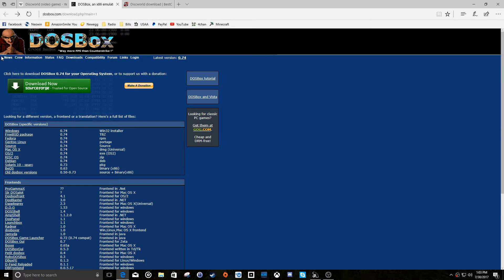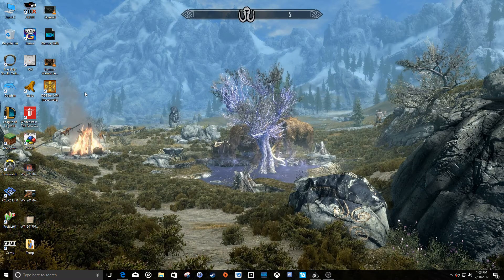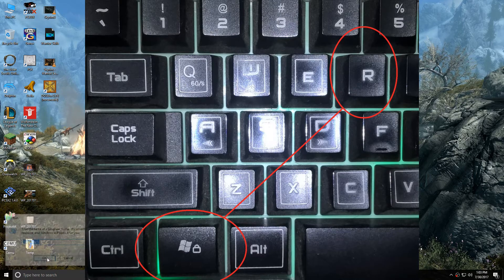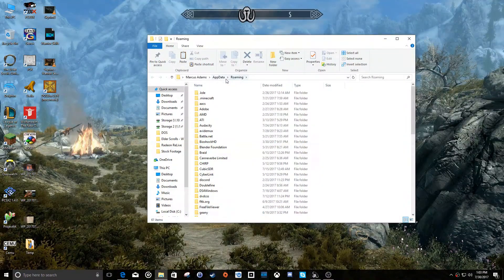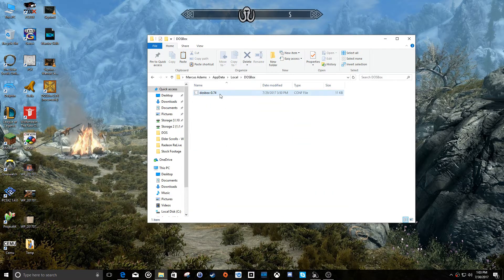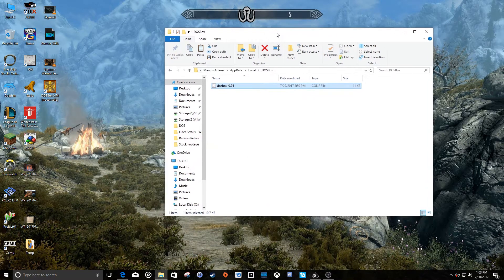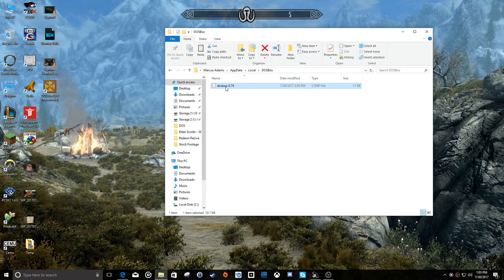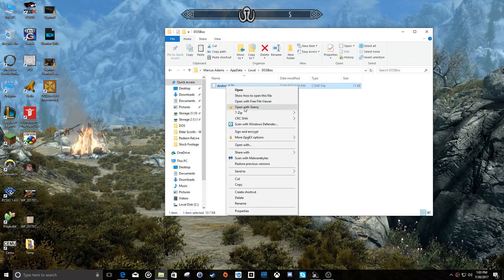After you've downloaded it, assuming you're on Windows, go ahead and install the application. Now we're going to set up DOSBox for the first time. Do the Windows key and R, run %AppData% and click OK. Then go back into the AppData folder — because it defaults into Roaming — go back to AppData, go to Local, go down and find the DOSBox folder, and you'll see the conf file in here.